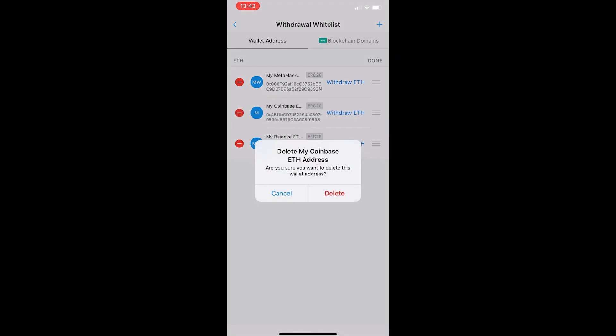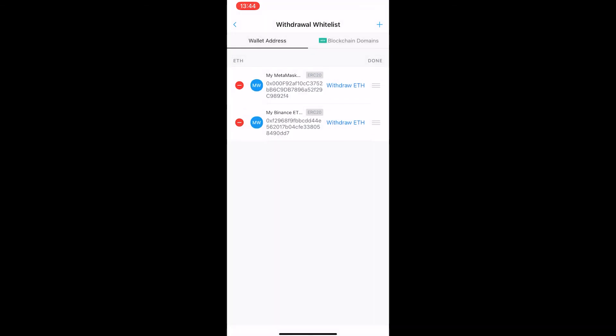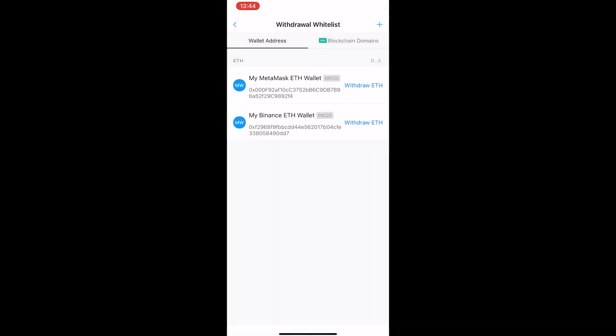Hit delete and it says delete my Coinbase ETH address. Are you sure you want to delete this wallet address? Click delete and when this loads up you can see that that is now deleted, and that is how you can remove approved Bitcoin wallet addresses from crypto.com.